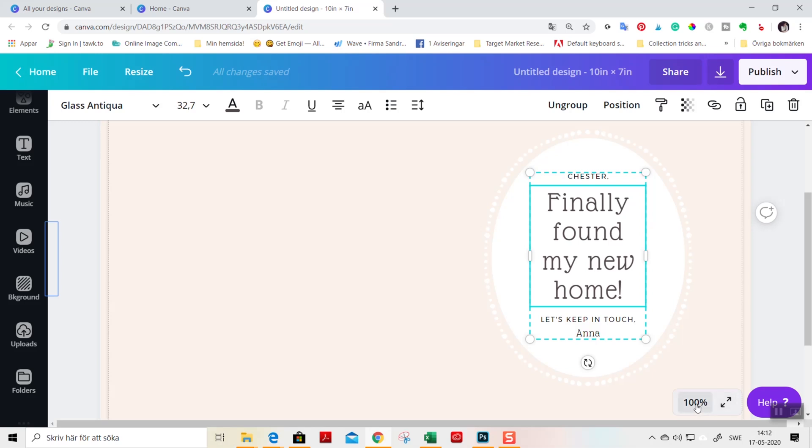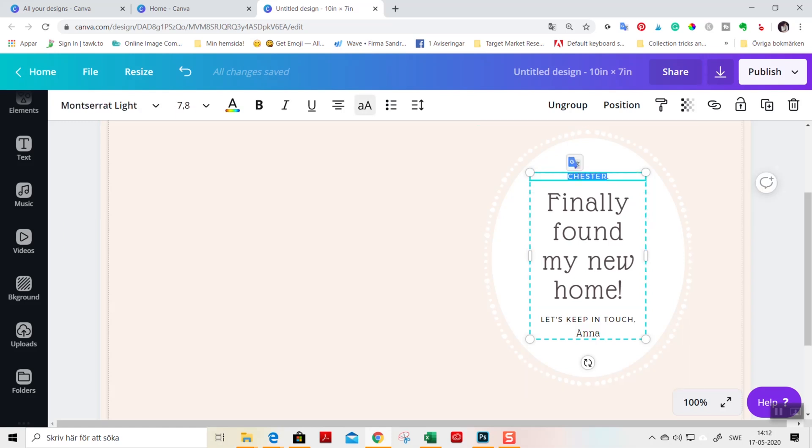I zoomed in. You can use the zoom tool down here or you can hold the shift keys or command plus or minus. So triple click into the block of text you want to change. Today is your day.